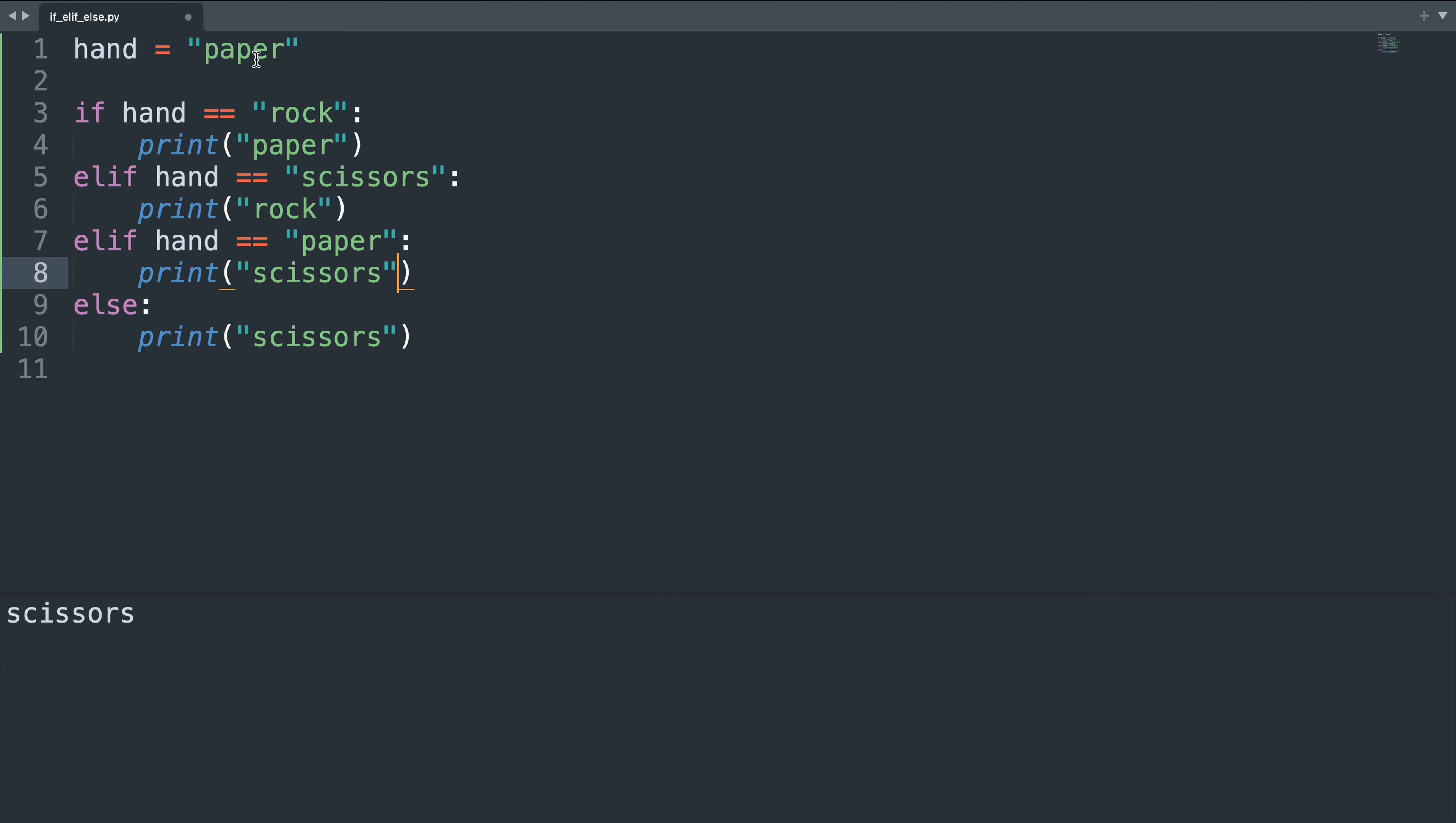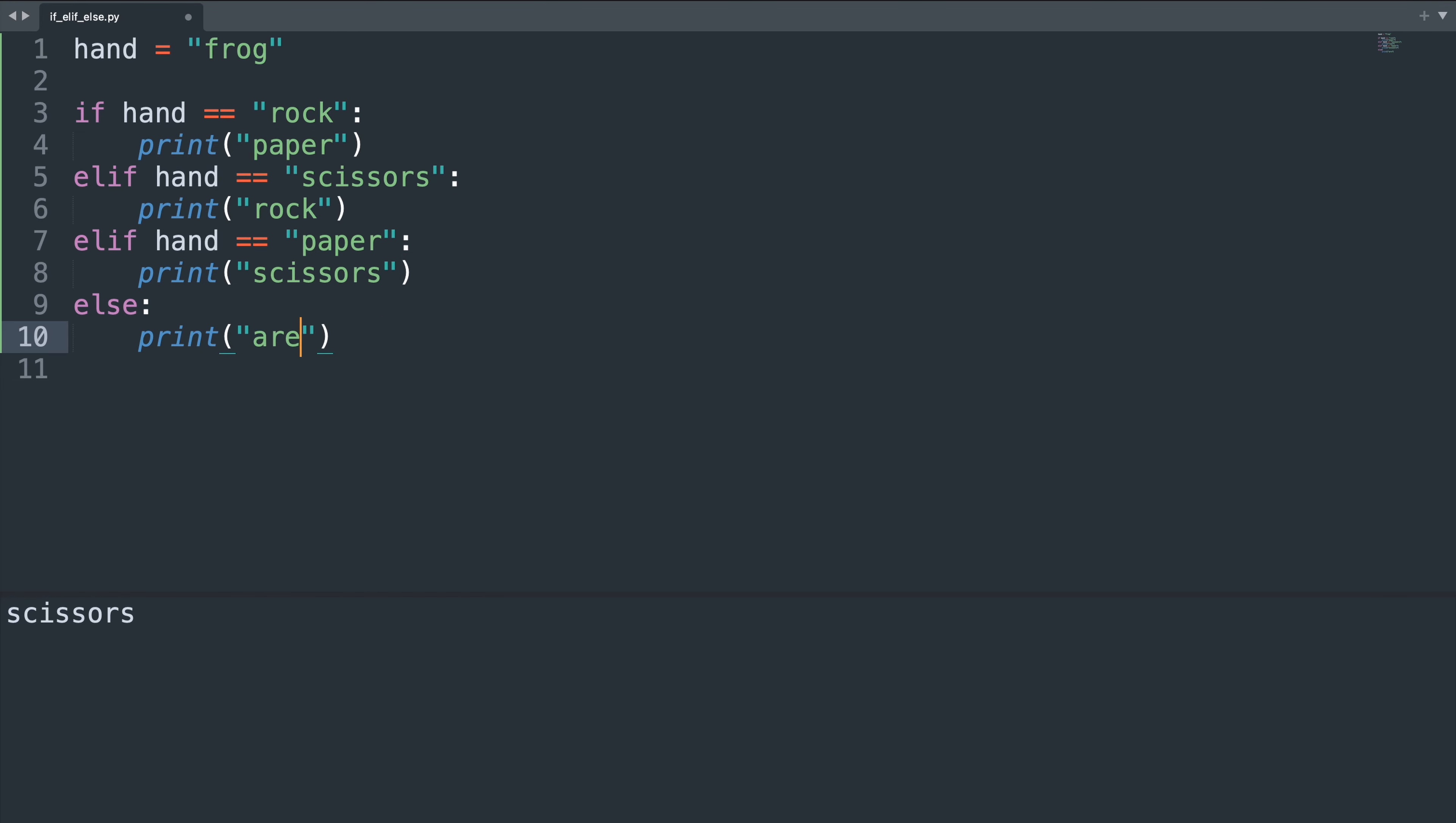Then if our opponent plays something that matches none of our if or else if cases, we can ask them are we playing the same game.